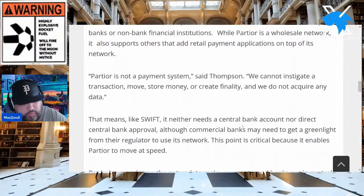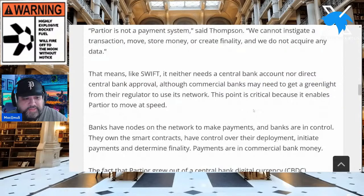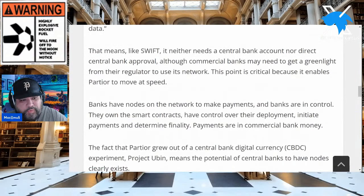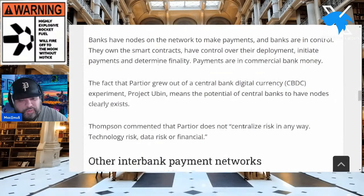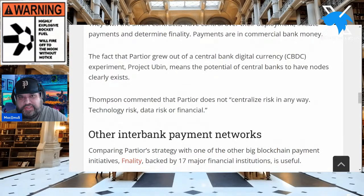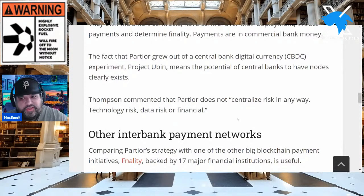There's more: 'Partior is not a payment system,' said Thompson. 'We cannot instigate a transaction, move, store money, or create finality, and we do not acquire any data.' However, like SWIFT, it neither needs a central bank account nor direct central bank approval, although commercial banks may need to get a green light from their regulator. This enables Partior to move at speed. Banks have nodes on the network to make payments; banks own the smart contracts, have control over their deployment, initiate payments, and determine finality.